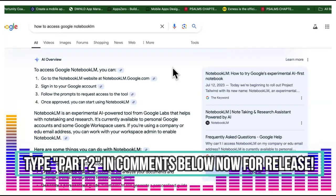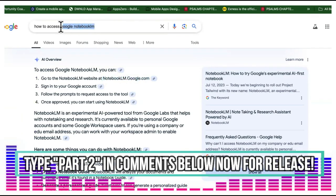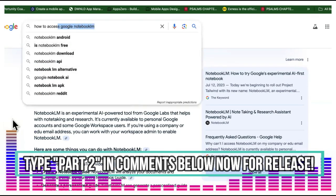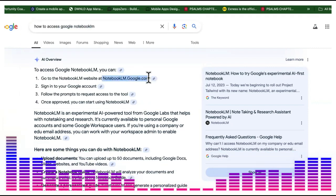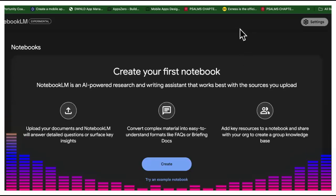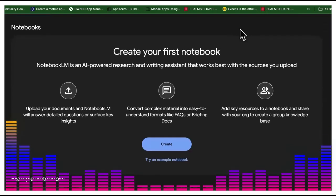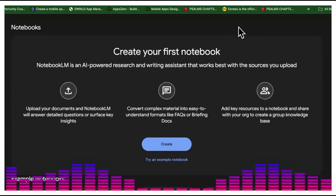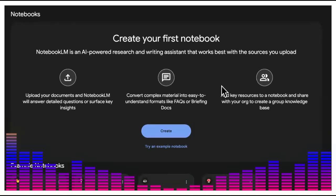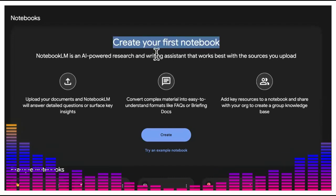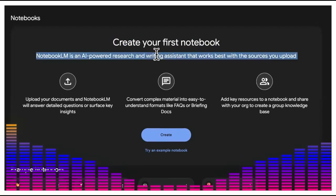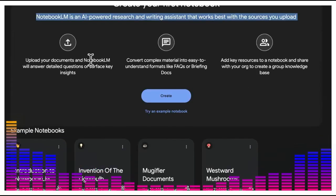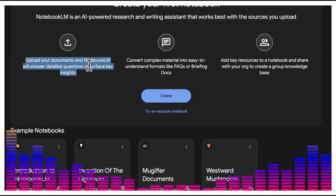Type 'part two' in the comment section right now because this is just part one. To access Google Notebook LM, just Google 'how to access Notebook LM' and it'll bring you right to it. A lot of people think this is just a studying tool, but it's not. I'm going to show you how to make passive income doing it.